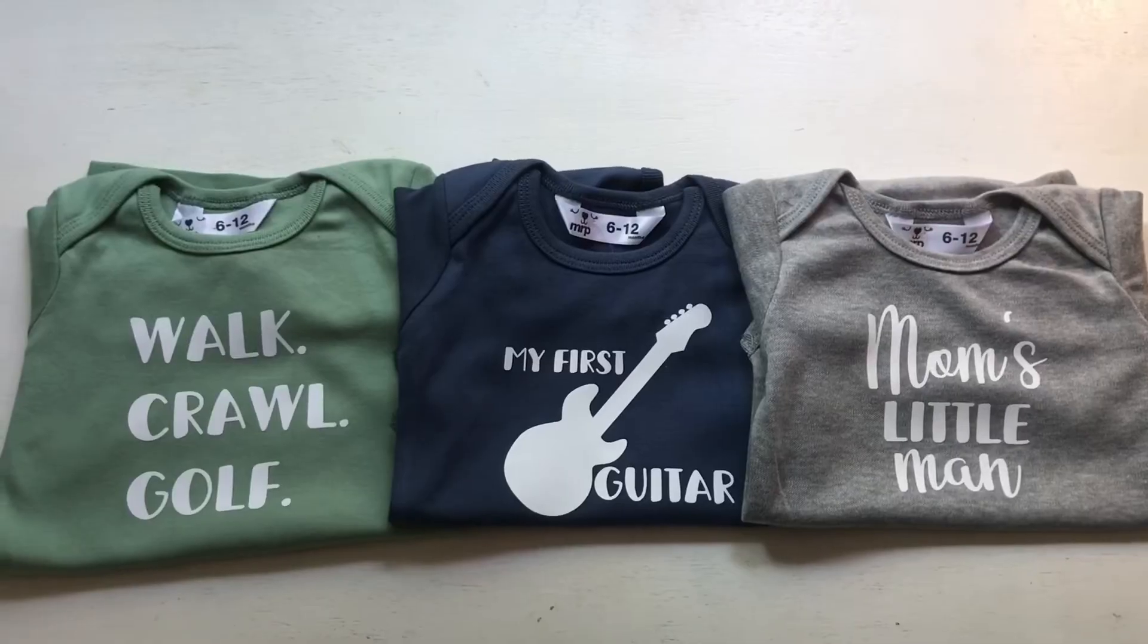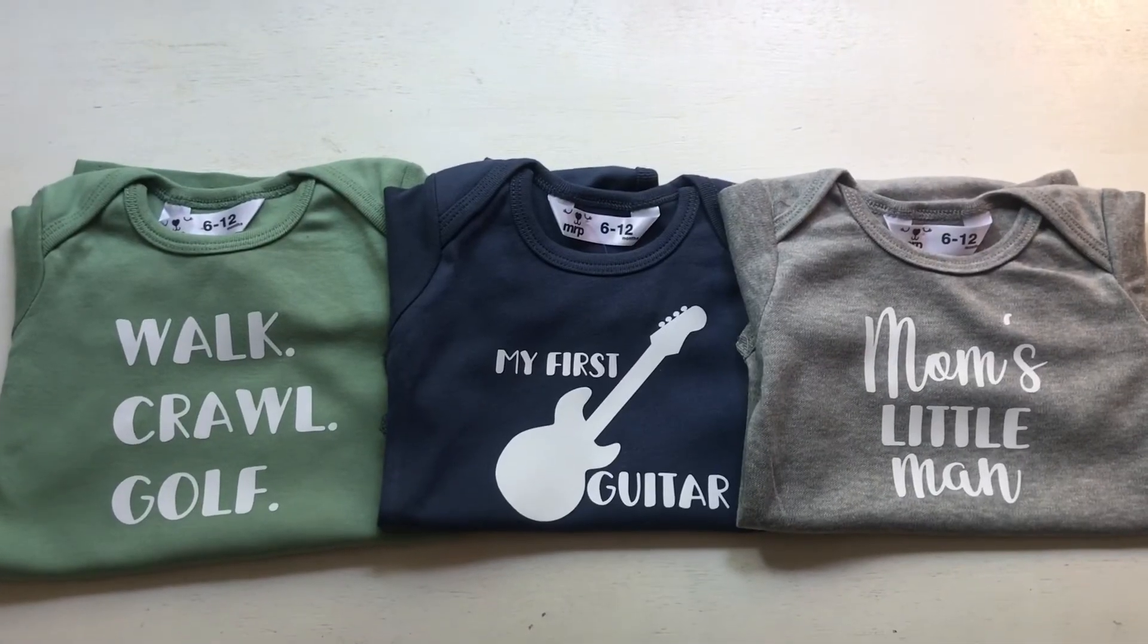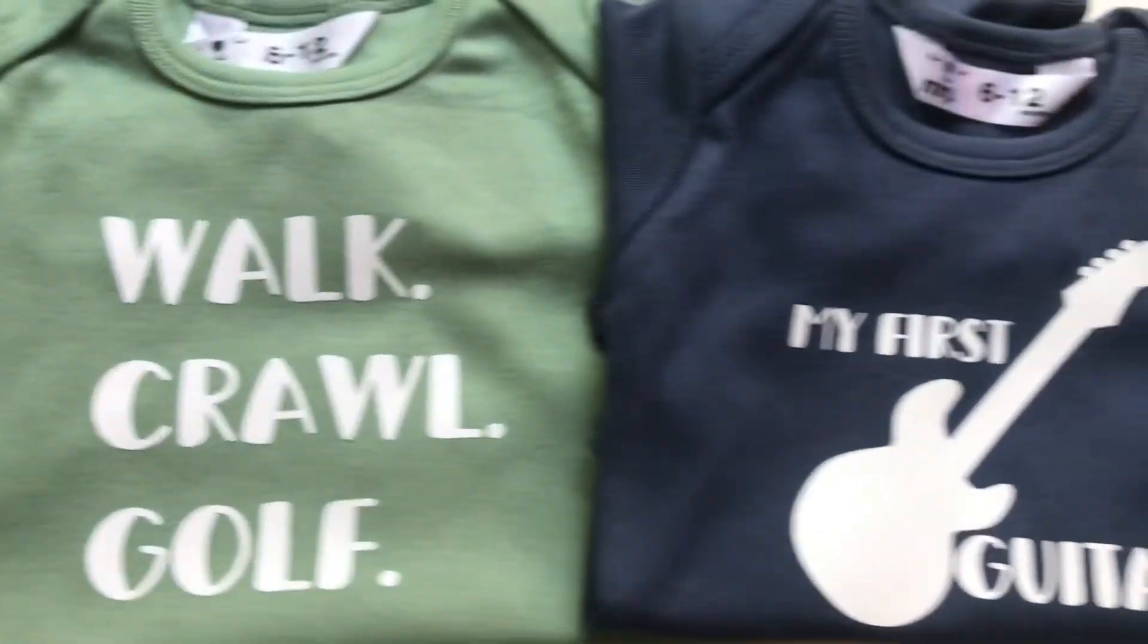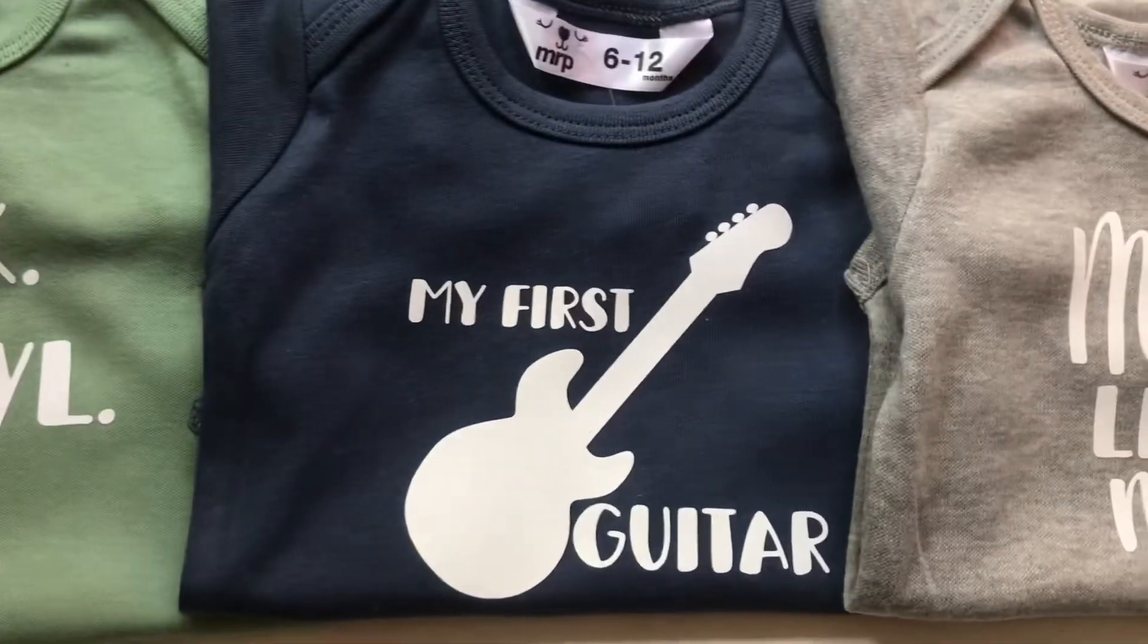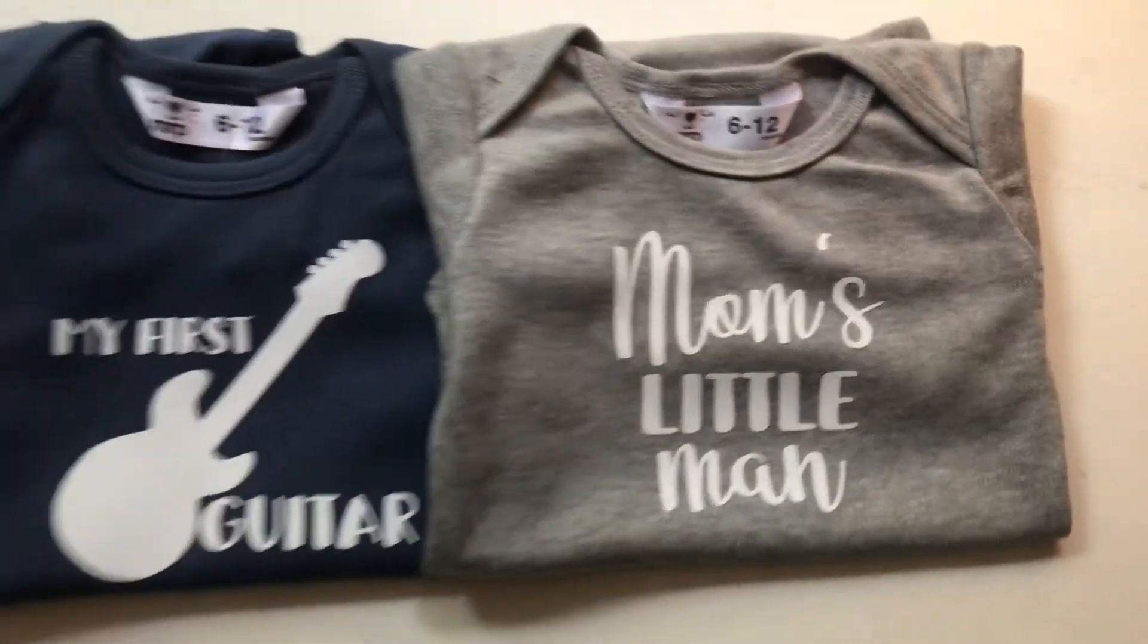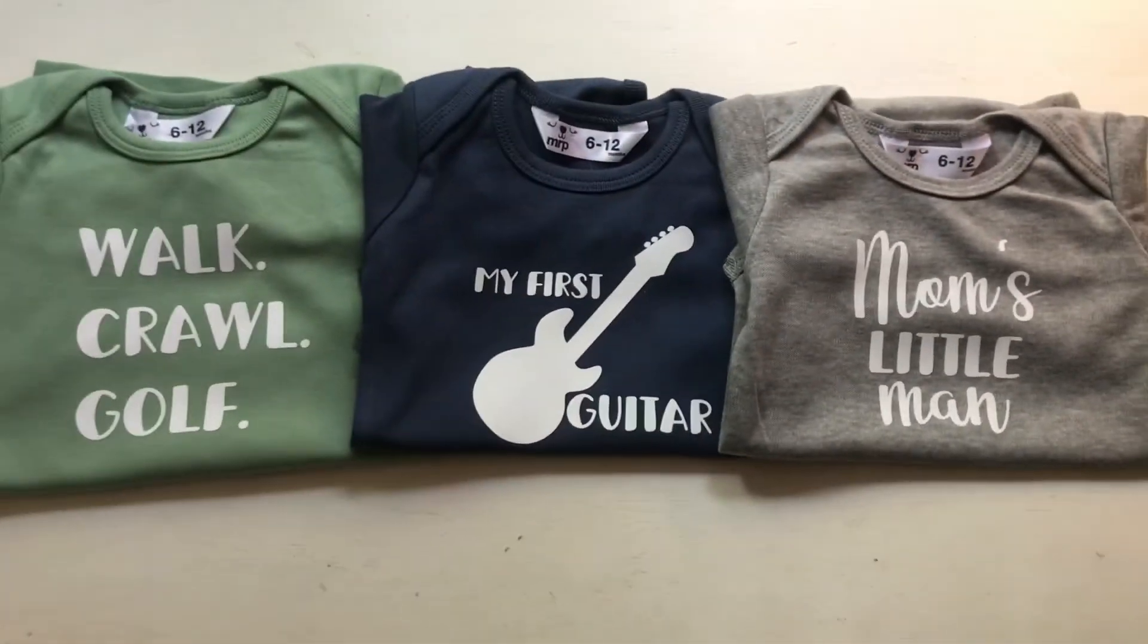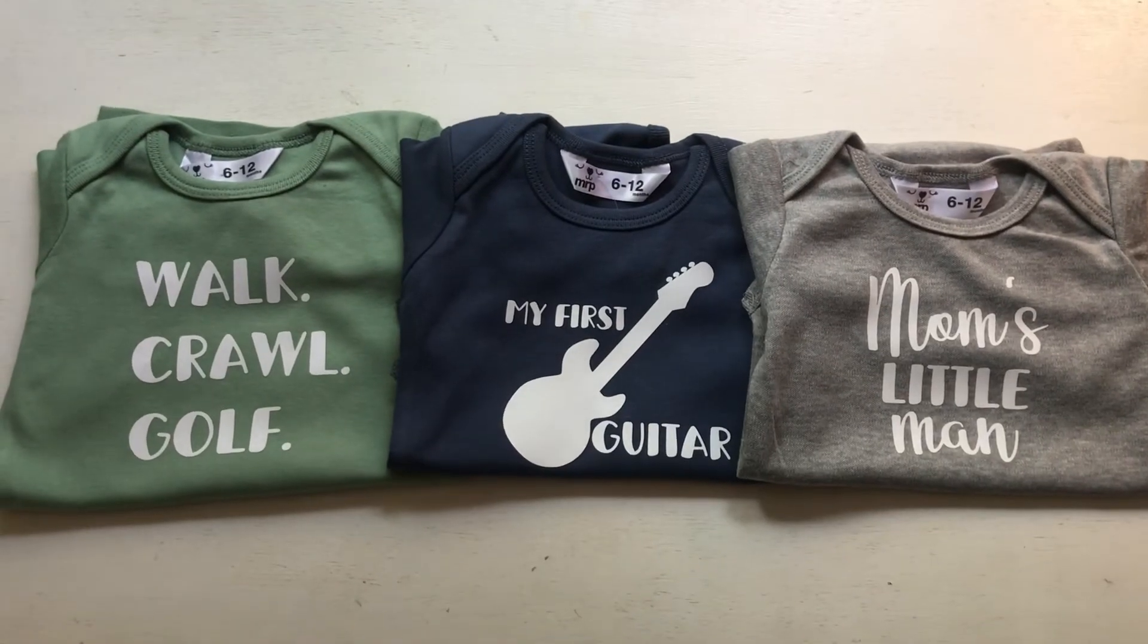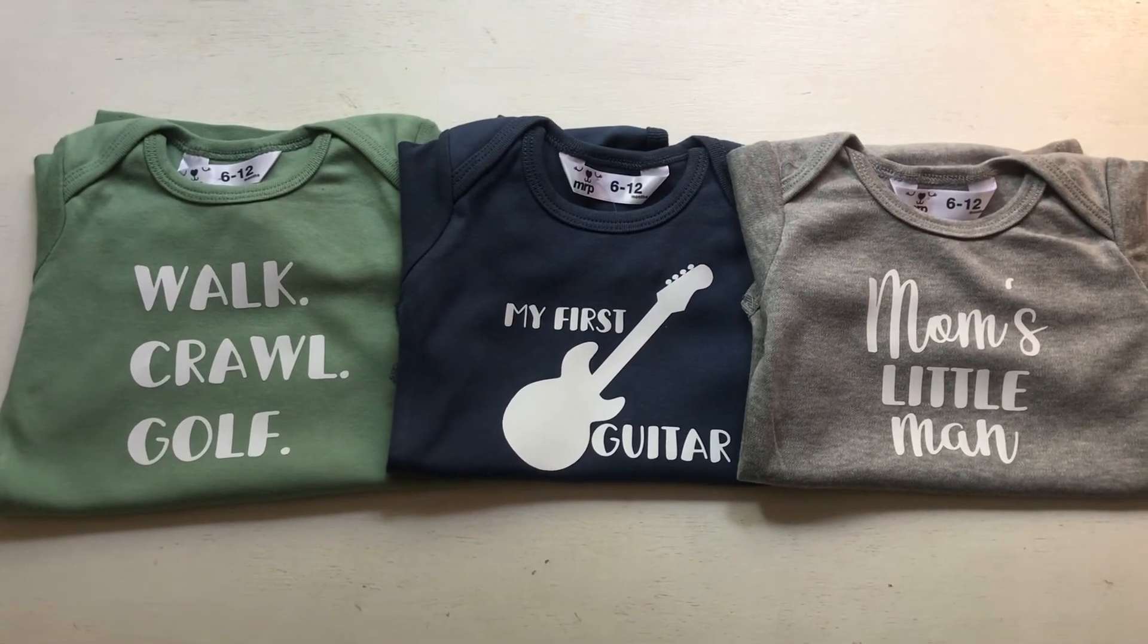And here we go. Here's our final product. Our three cute little designs, perfect for the gift for a little newborn.